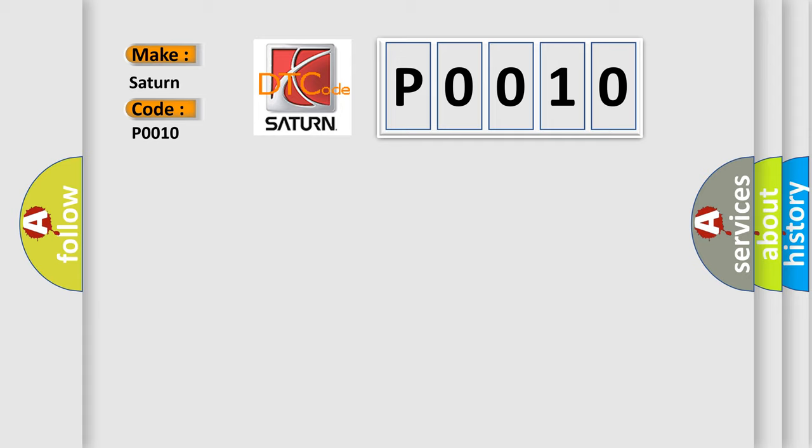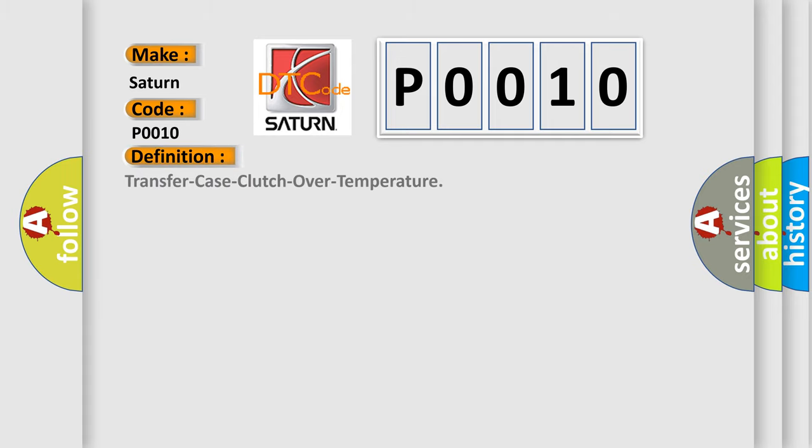The basic definition is Transfer case clutch over temperature. And now this is a short description of this DTC code.